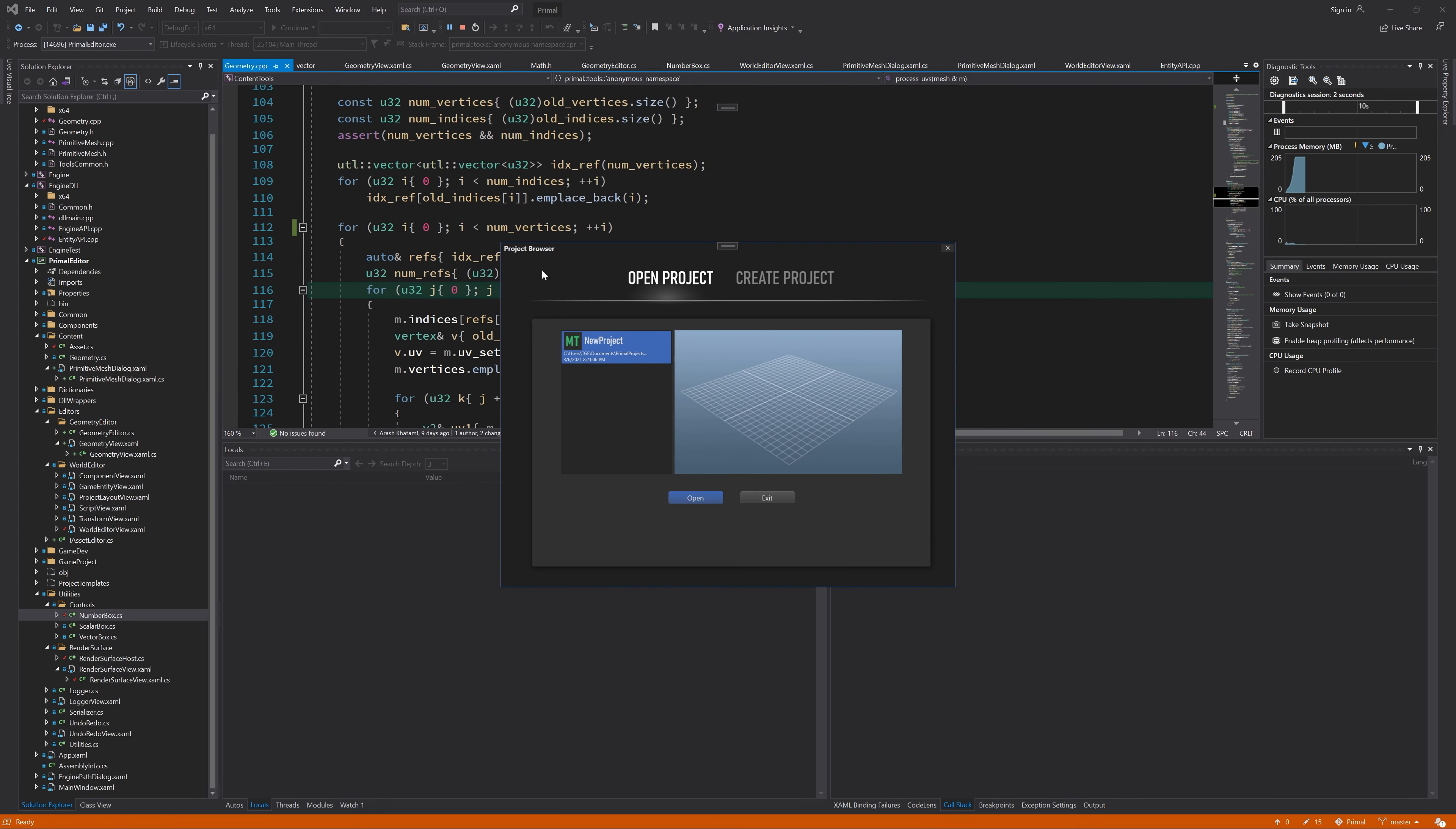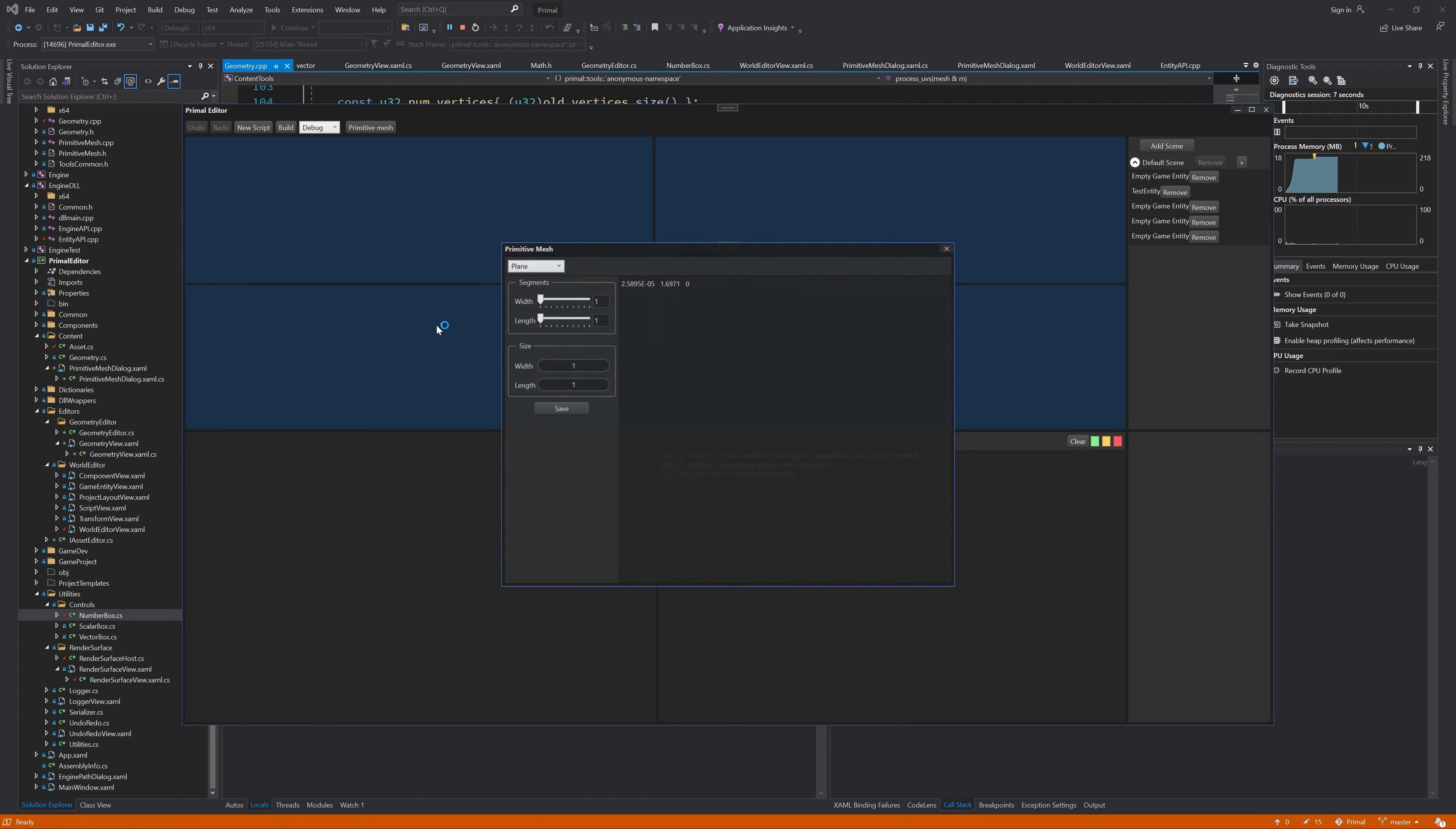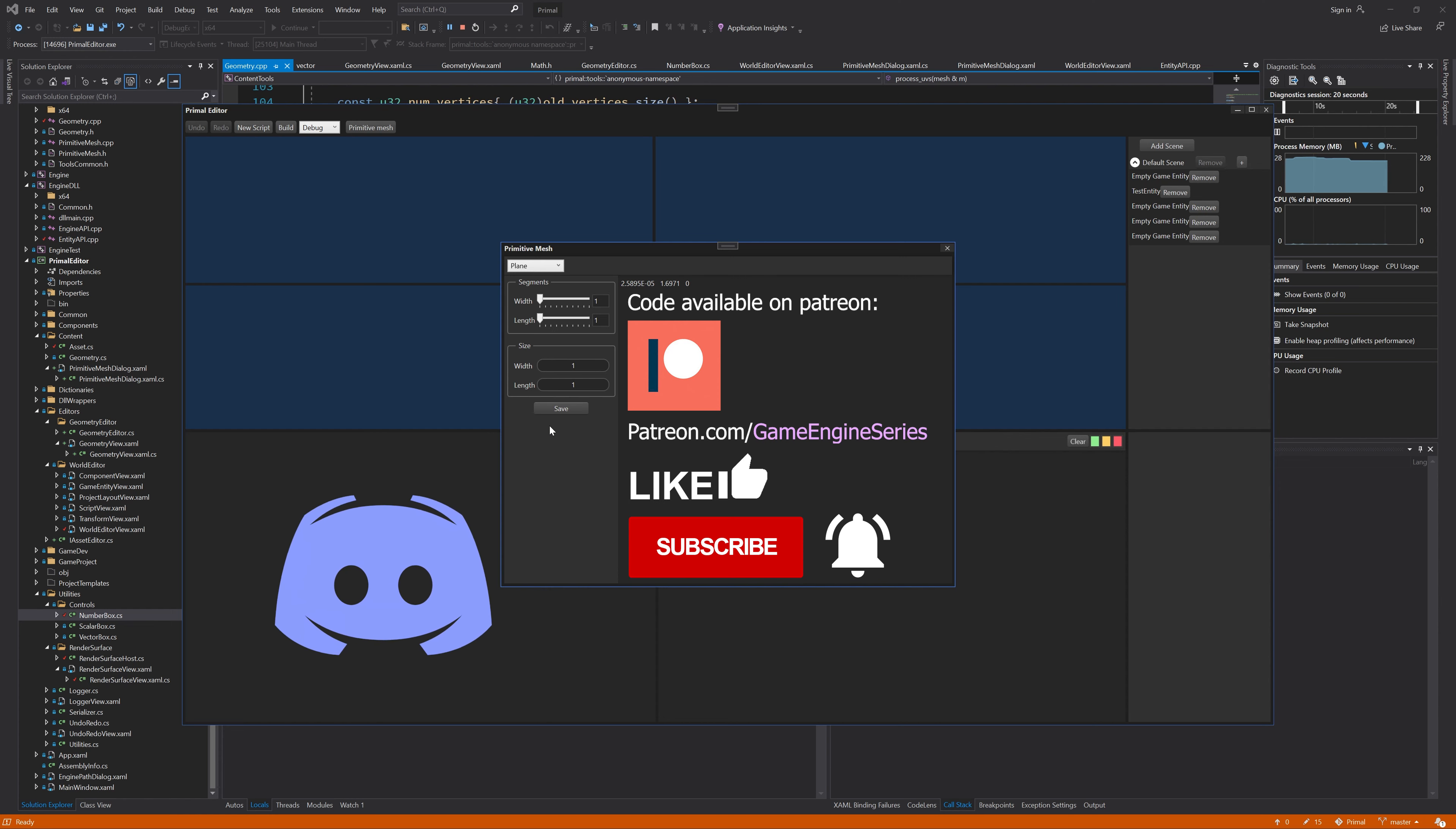Hello everyone and welcome to the game engine programming series where we write a game engine from scratch. In the last two videos we set up the geometry pipeline to accept the geometry asset class from the content tools and started working on a WPF renderer so that we'll be able to inspect the generated or imported geometry content.